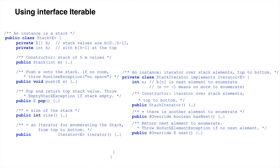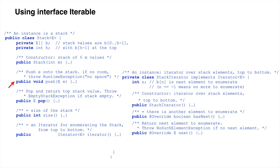Here is classStack from the previous video, with its method bodies omitted because we do not have to look at them. At the top we have the fields, followed by the constructor, and methods push, pop, and size.